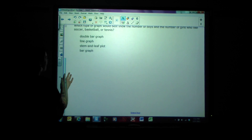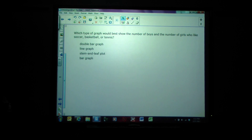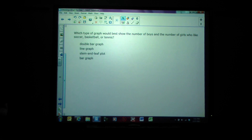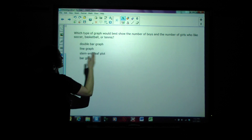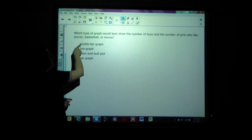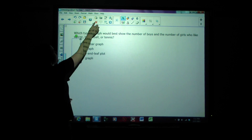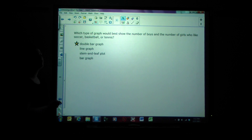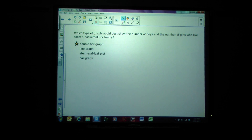Which type of graph would best show the number of boys and the number of girls who like soccer, basketball, or tennis? We're talking about boys and girls, and three different categories each. Double bar graph would be better than bar graph because one bar can show what the boys prefer and one bar can show what the girls prefer.